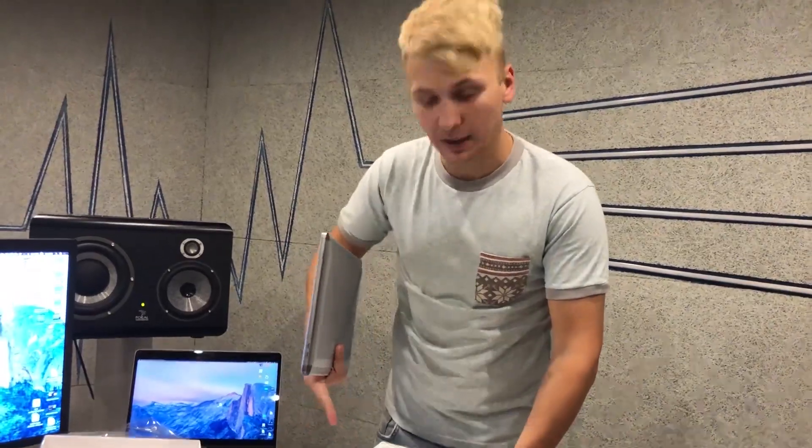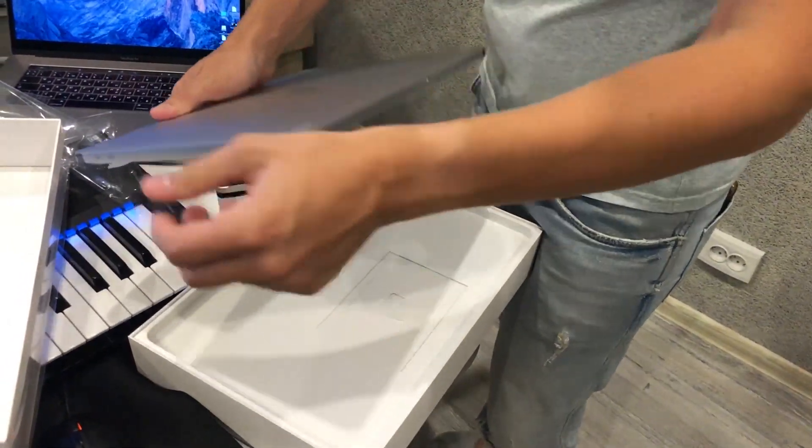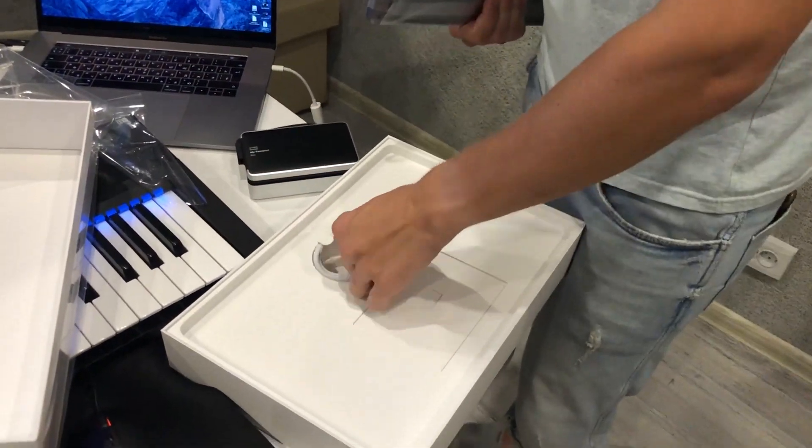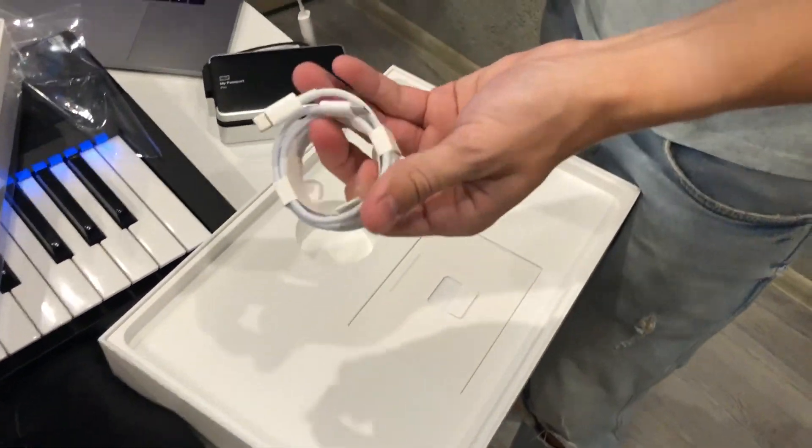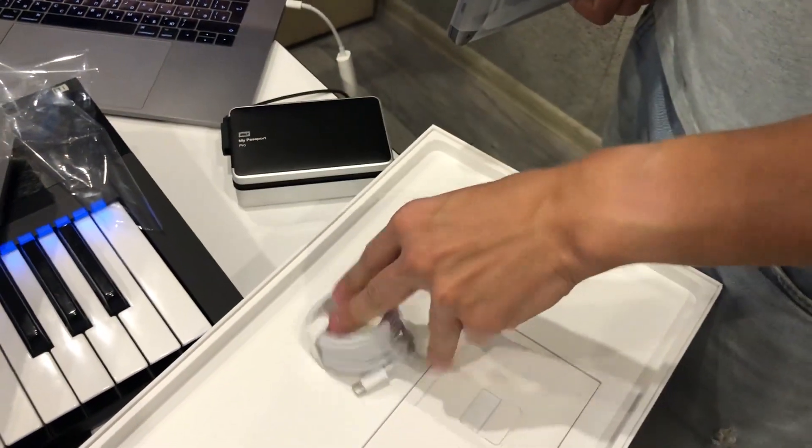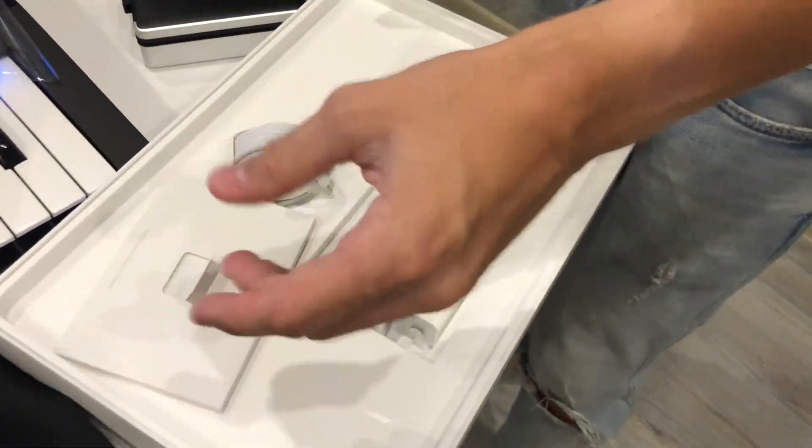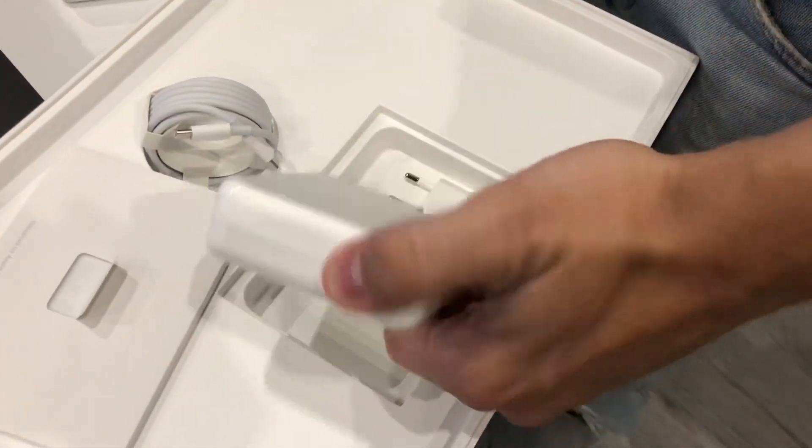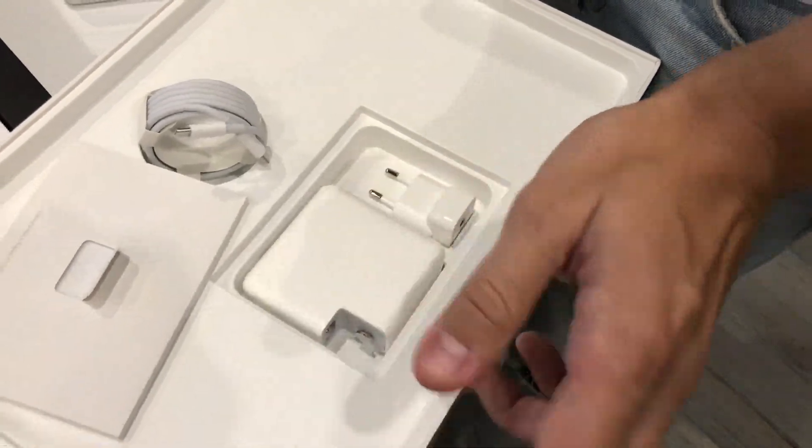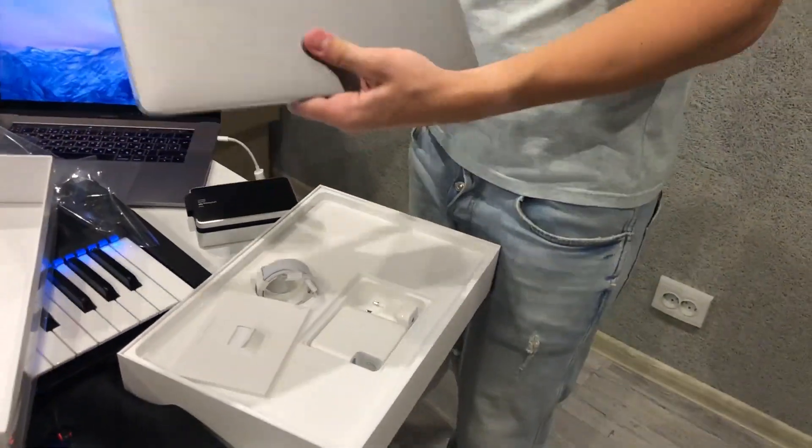So let's see what's inside. Inside is just a laptop, two meters of USB-C, charger, instructions and charger. That's it. Nothing else.